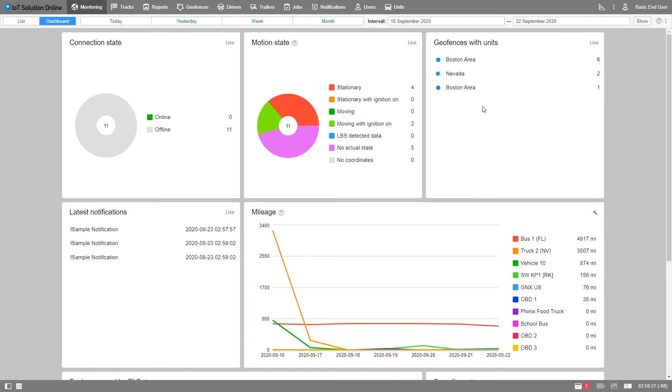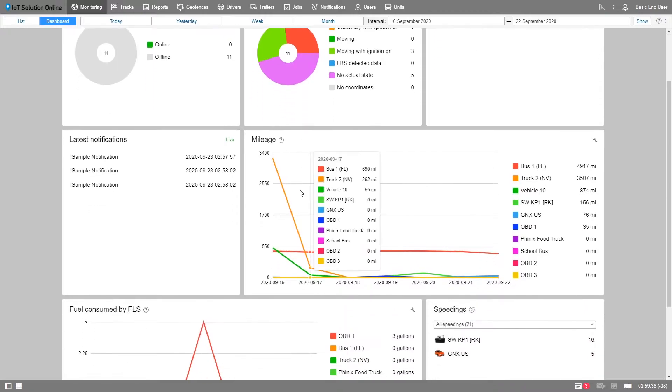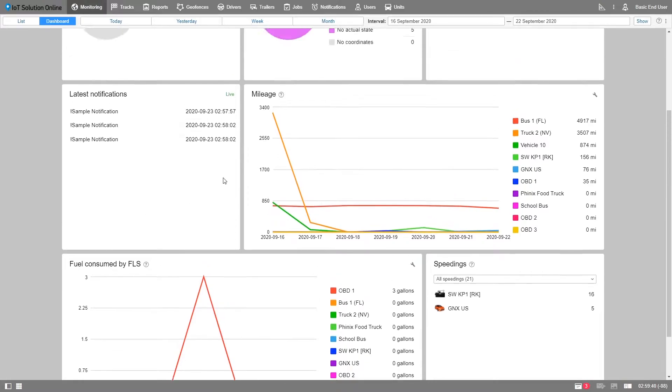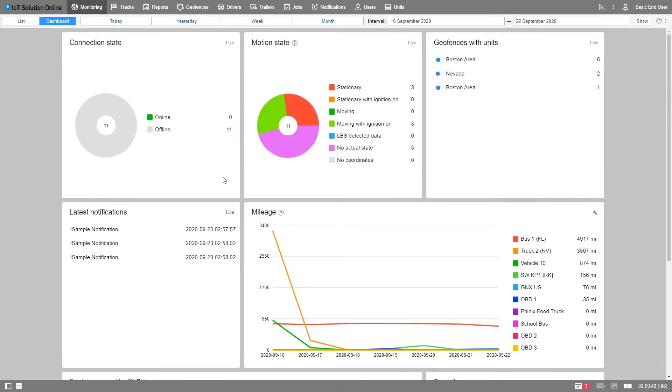The dashboard shows both live information, such as how many of the units are online and offline, how many are moving and parked, and historic information for a specified period, such as mileage of your fleet, fuel consumption, etc. We'll go into more detail shortly.